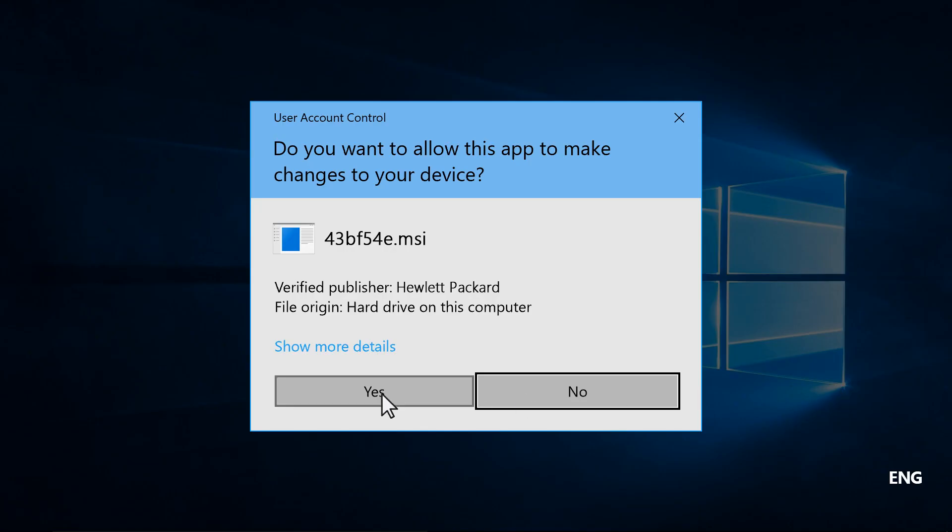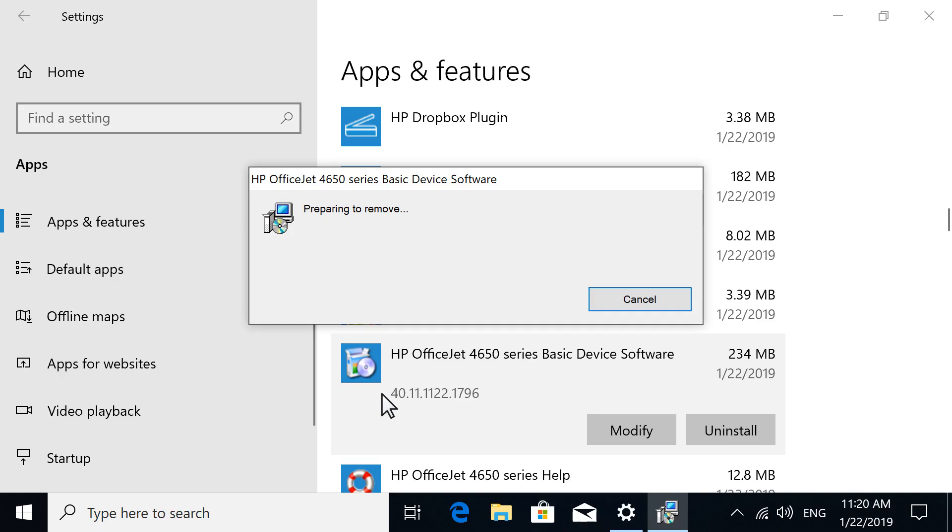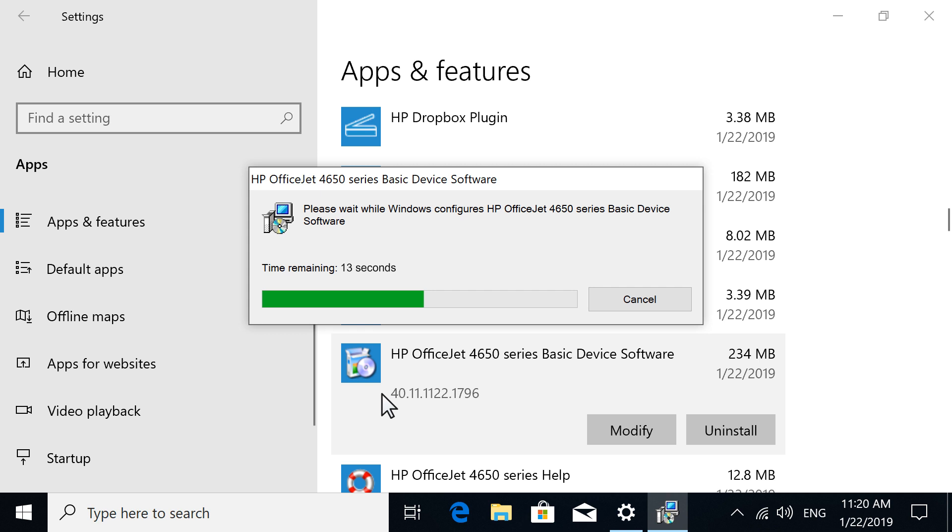If prompted, select Yes to confirm removing the software. Follow any on-screen prompts to remove the software.